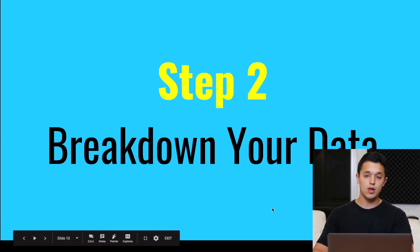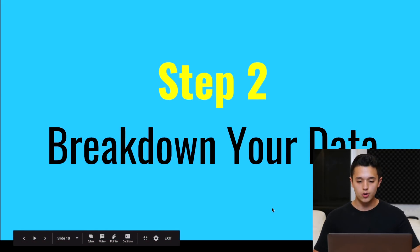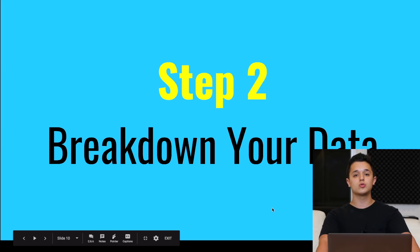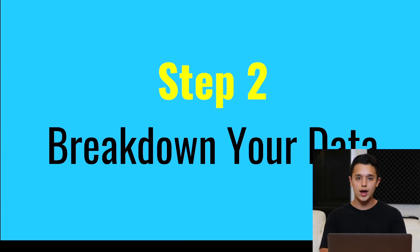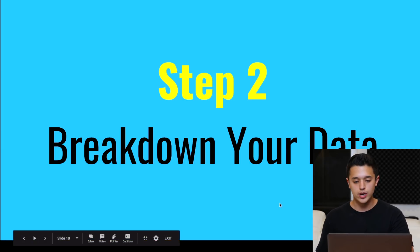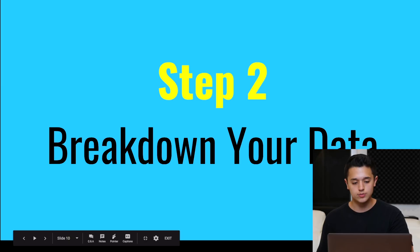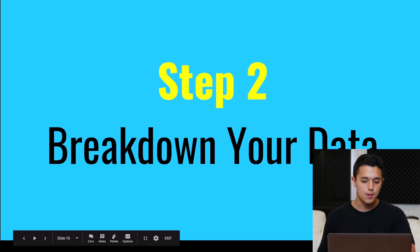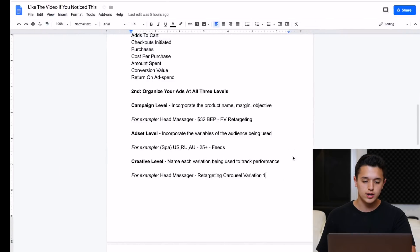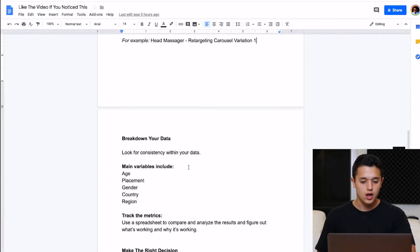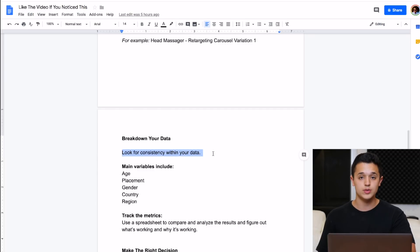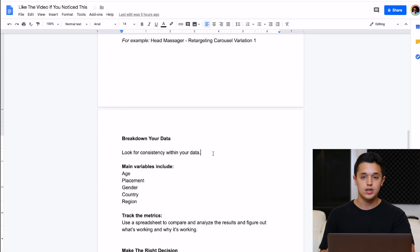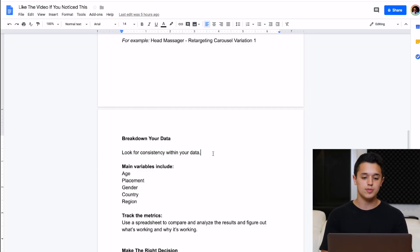Step number two, now that we've organized our data, we have to break down our data and see what's working and what's not and sort of why that occurs and what we can do next to get to the next level, which will be step three. But step two, breaking down our data. You want to look for consistency. That's something that's hard to have right now with Facebook ads is keeping consistent sales going on.